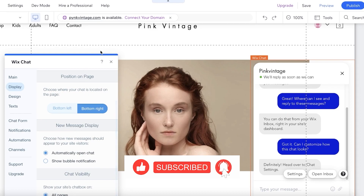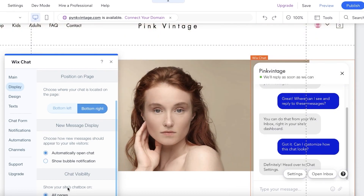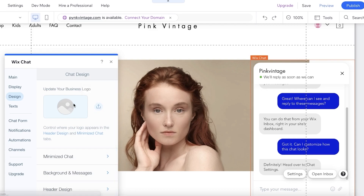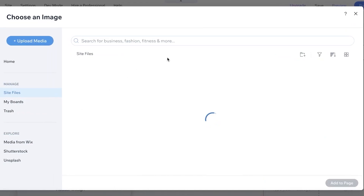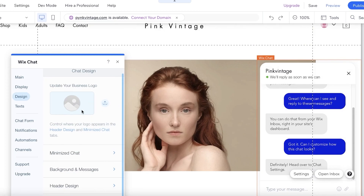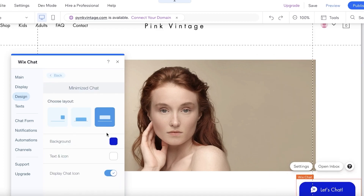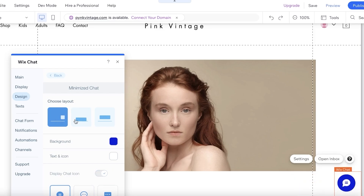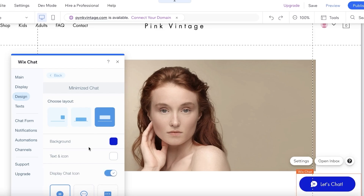You can also choose whether the chat appears on all pages or not — there's a 'Show your chat box on all pages' option that you can toggle. Next, under Design, you can upload your own logo or create one using Wix AI — I have a separate video on that. You can also set how the minimized chat appears, for example showing it as a bubble.